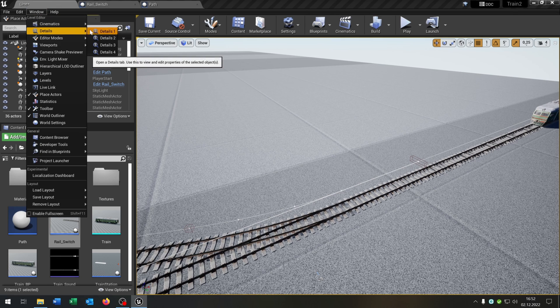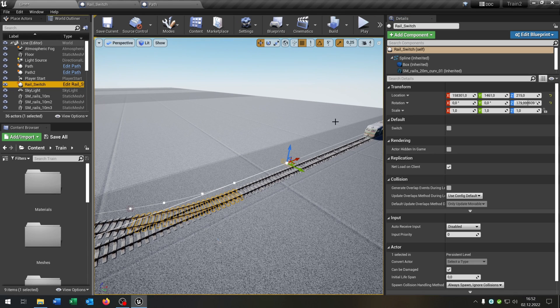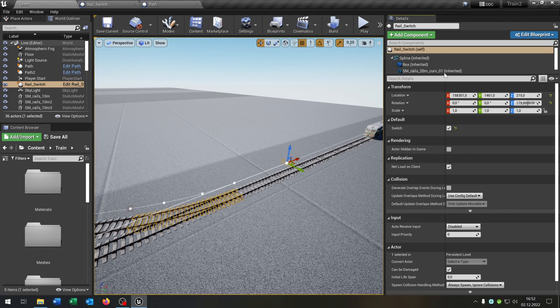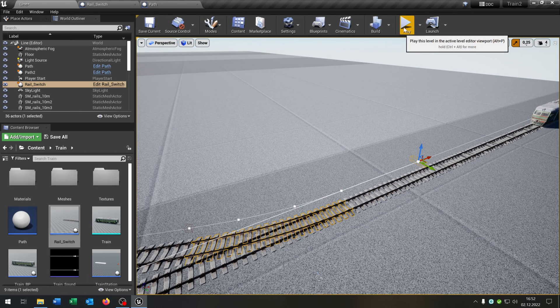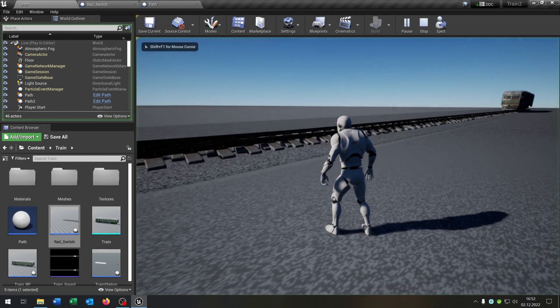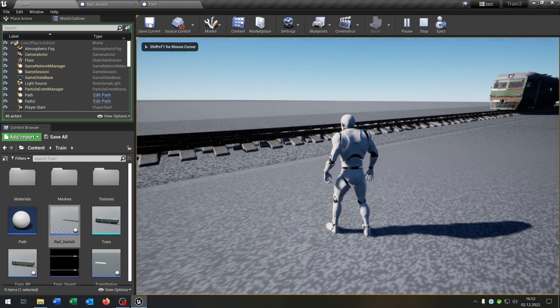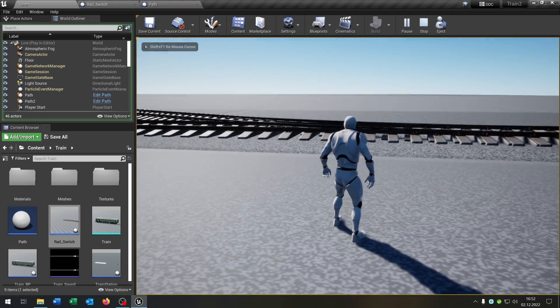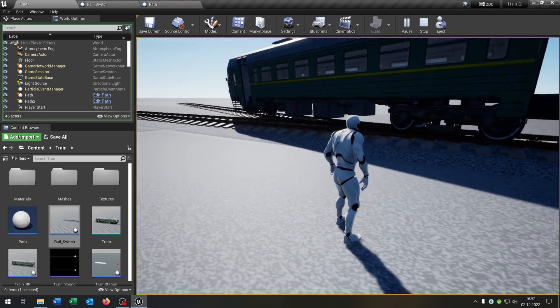So let's open up the details of our rail switch here and we can switch around the switch. When we now hit play, the train will switch the lane. Great.